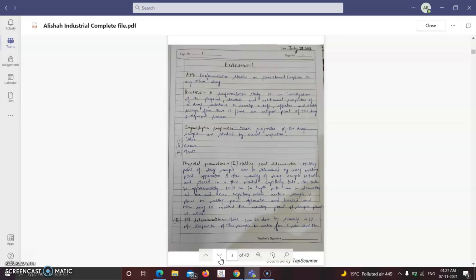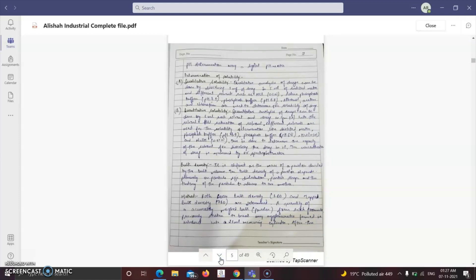Some types of organoleptic properties considered include color, odor, and taste. The physical parameters included in pre-formulation studies are melting point determination, pH determination, determination of solubility which includes qualitative solubility and quantitative solubility, and bulk density.